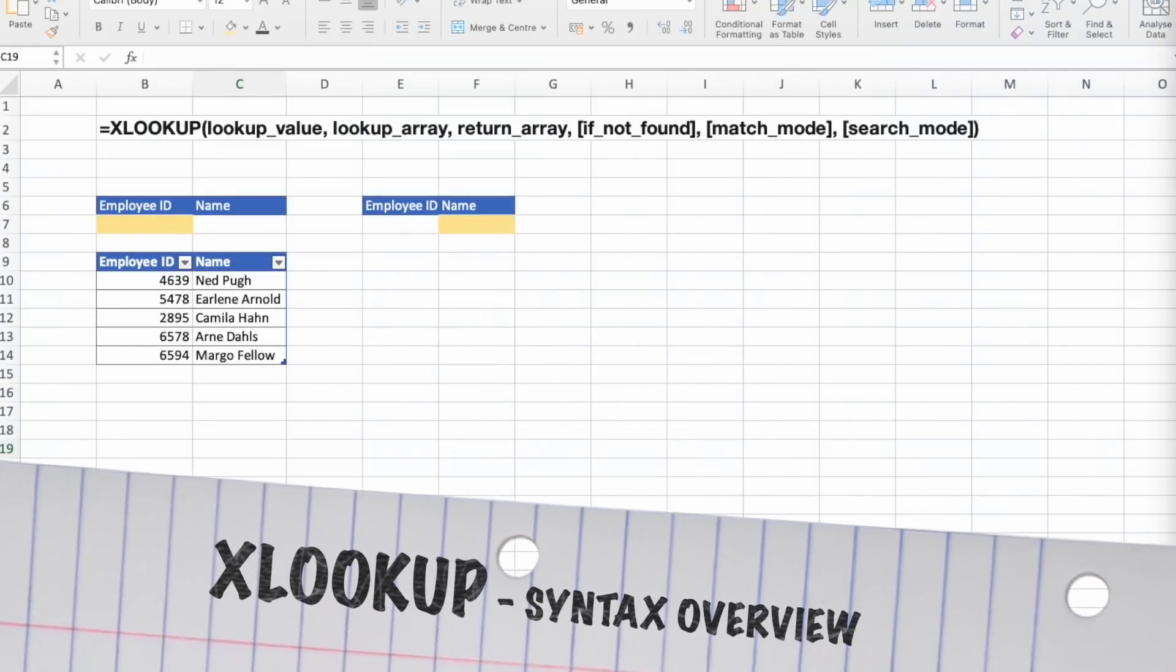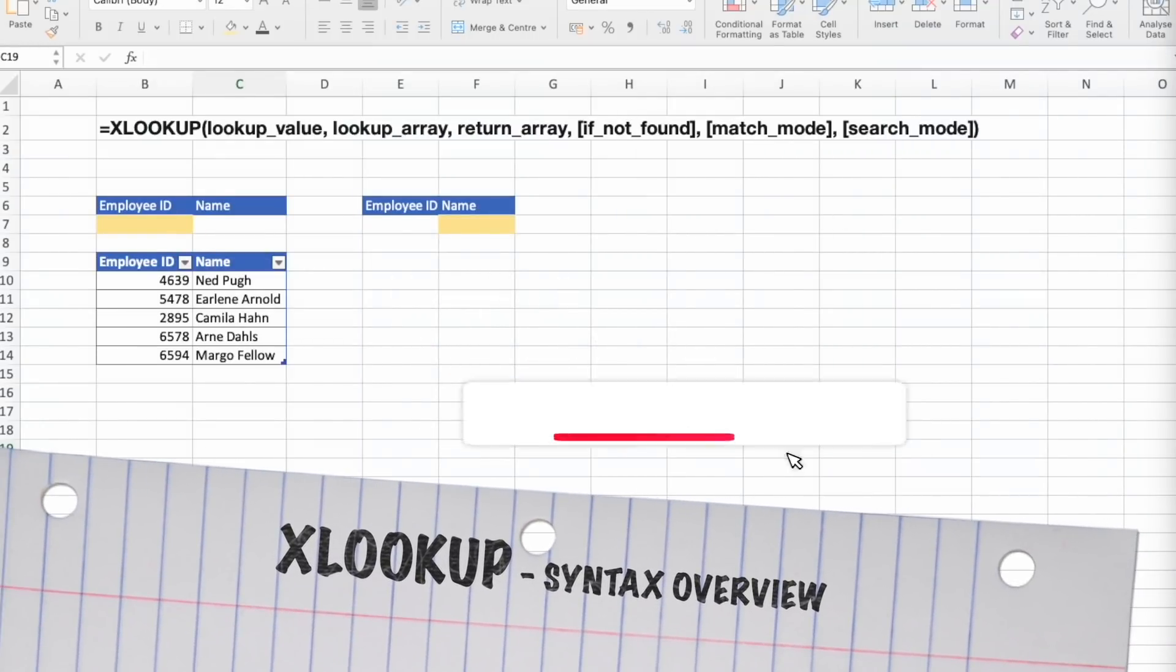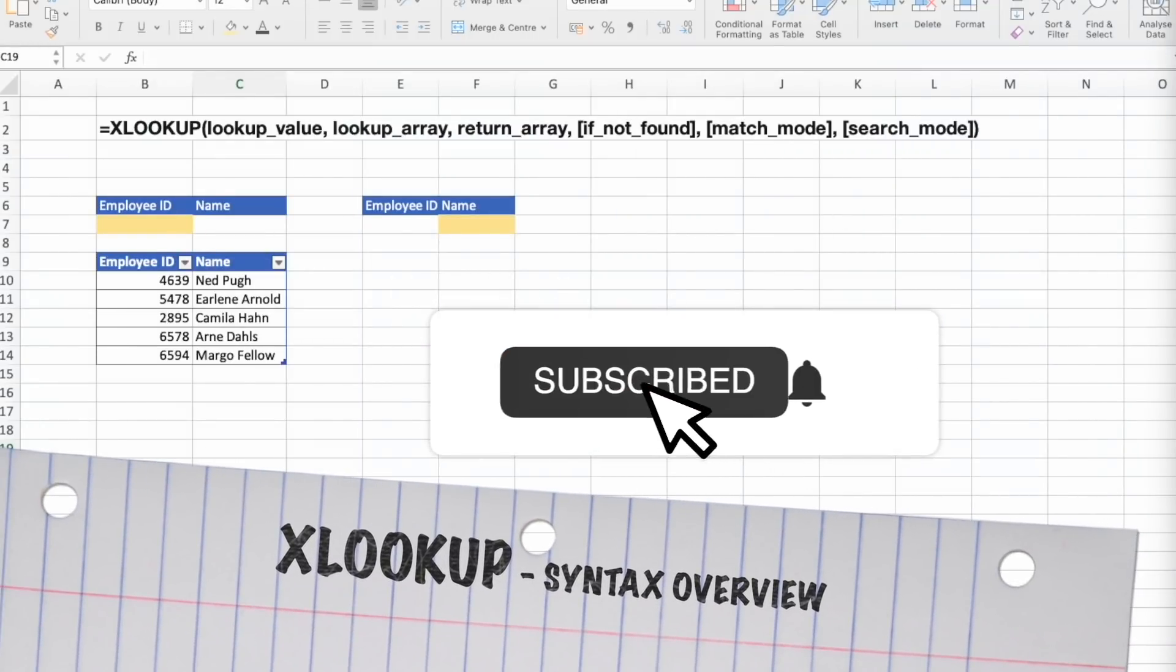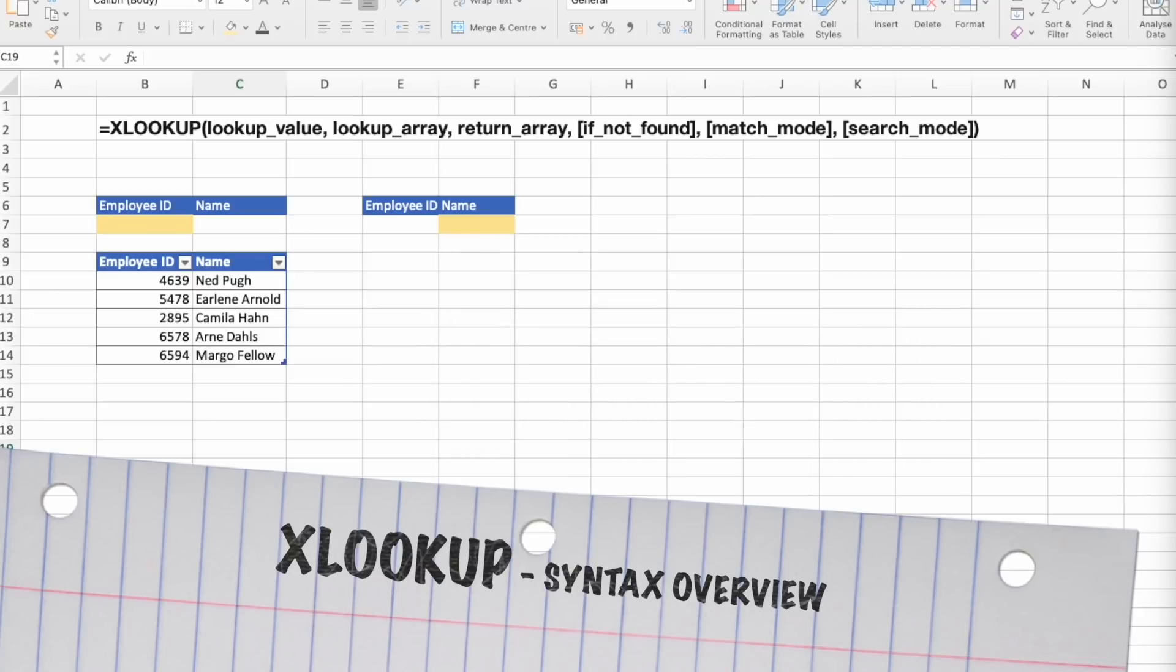I hope you are looking forward to learning more, so don't forget to subscribe for future content and like this video. Now, let's get right into it.